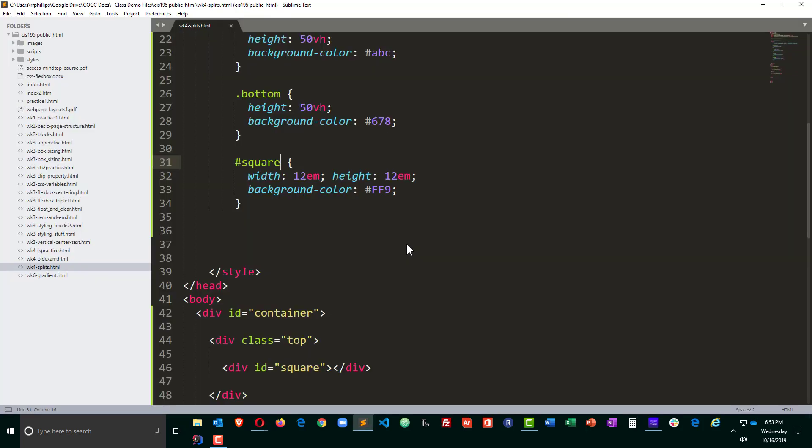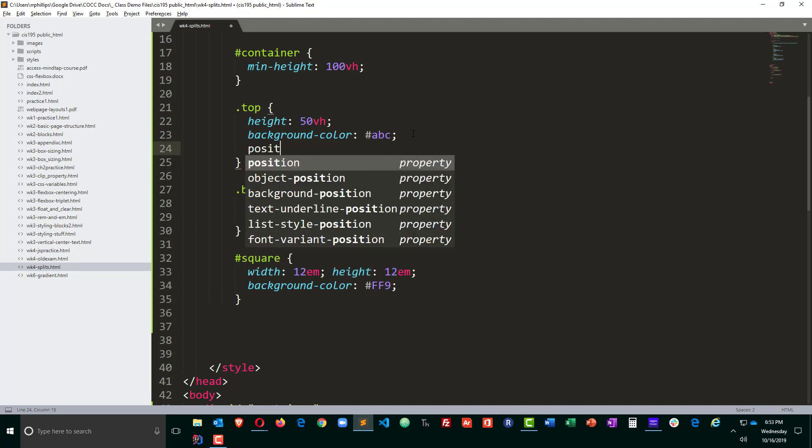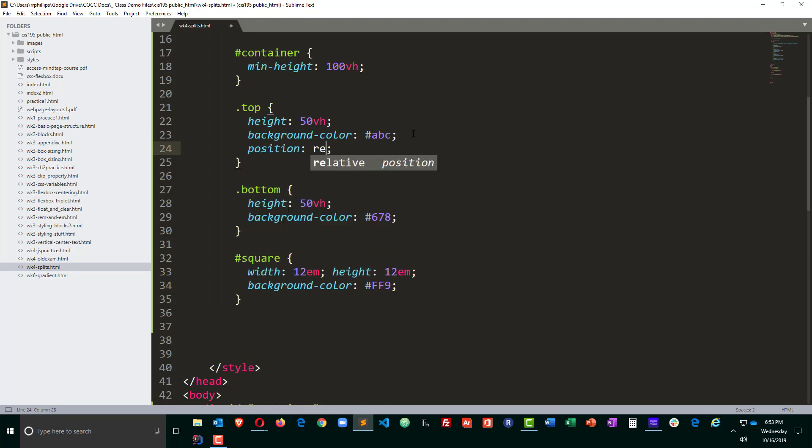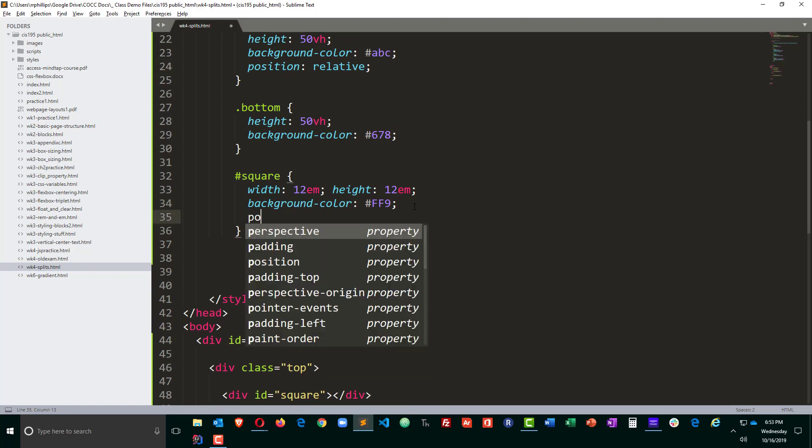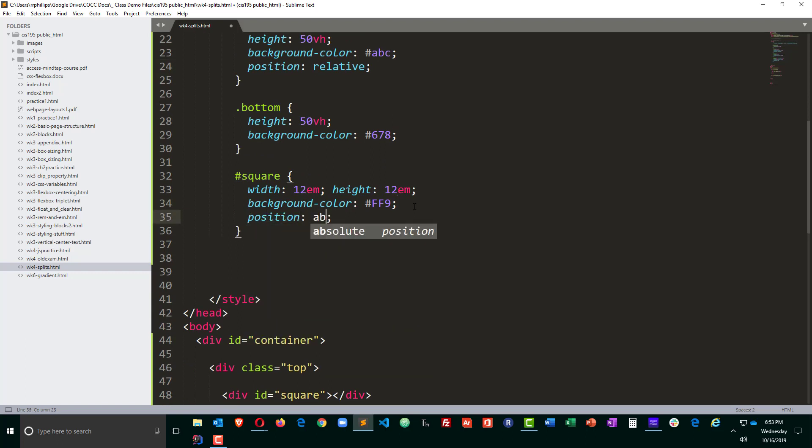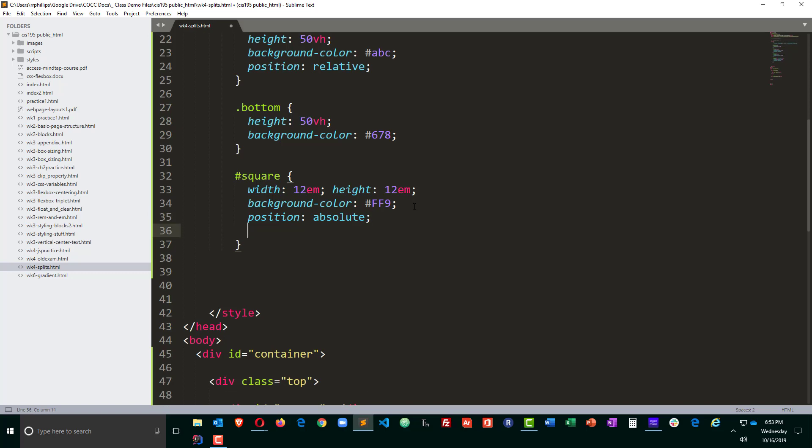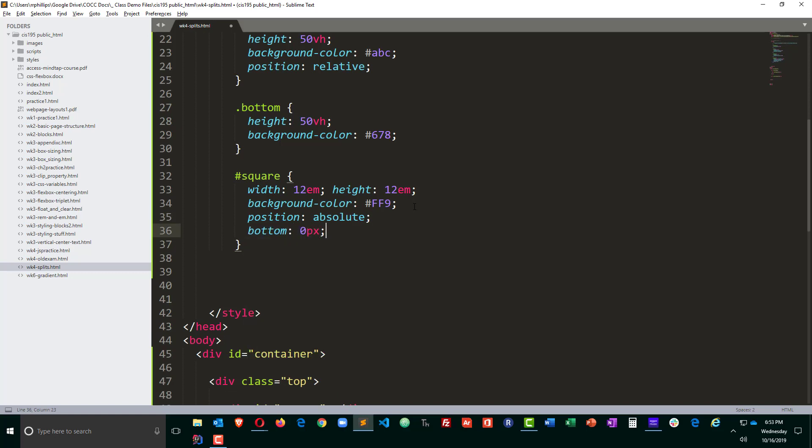But I want that square to actually be kind of diamond shaped and I want it to be right in the middle of these two. So that square is inside of my top pane. So I'm going to go ahead and set a position relative on that top pane and that's going to make it easy for me to go to my square and do position absolute. Now that I'm doing position absolute, I can say I want this to be zero pixels from the bottom and I'm going to say 50% from the left. Let's see where that gets me. Pretty close.